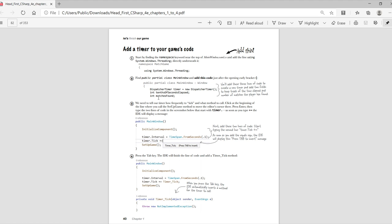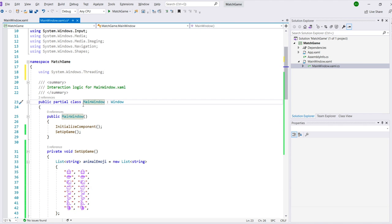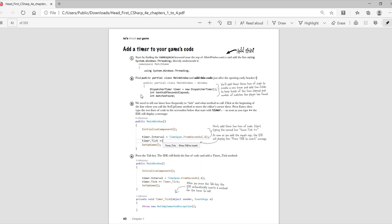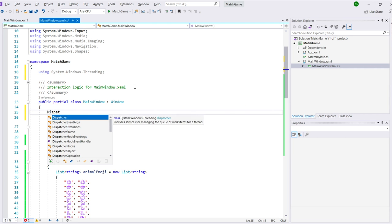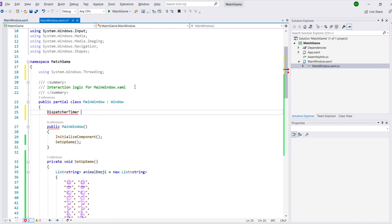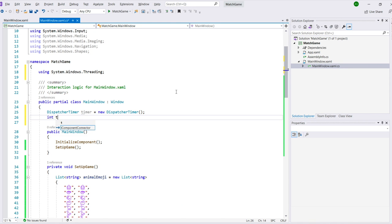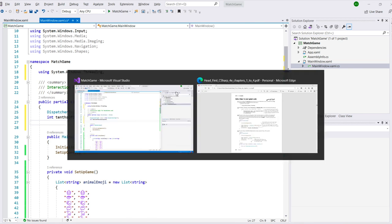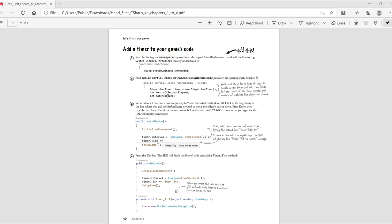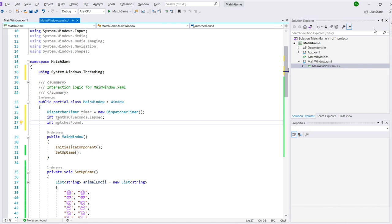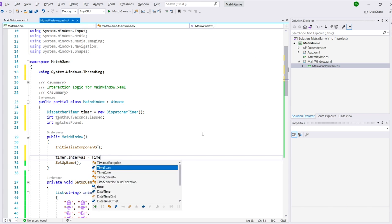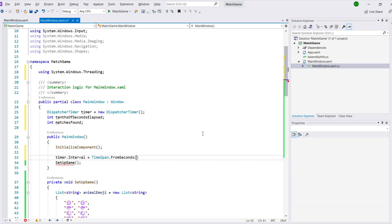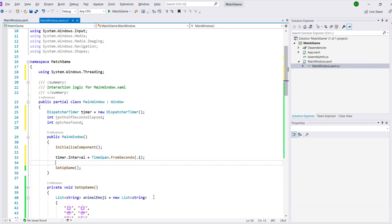Next, we'll find the line that says public partial class main window, and add these three lines of code just after the opening curly bracket. By now, you should start to be getting used to seeing the IntelliSense windows pop up and help you enter your code. That's going to be really useful for you as you keep working with C sharp and Visual Studio. A timer ticks by calling a method over and over again. So we need to tell our timer how frequently to tick and what method to call. We'll position our mouse cursor right before we call the setupGame method, and add these two lines of code. The first line tells the timer how frequently to tick, every tenth of a second, and the second tells it what method to call every time it ticks.